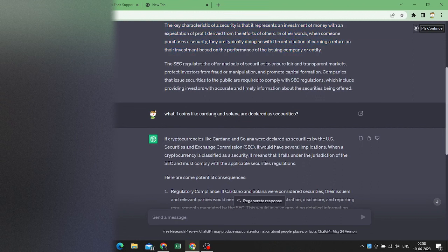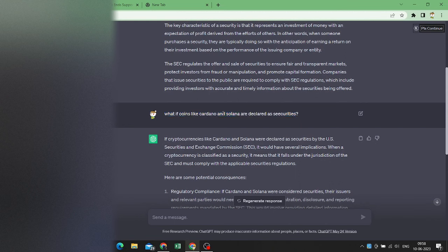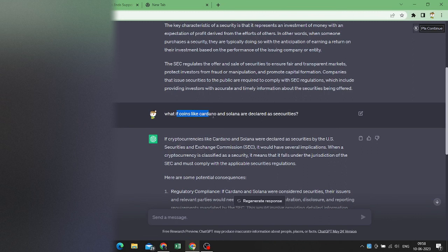But the point is, I just asked a second question: what if coins like Cardano and Solana are declared as securities? I didn't mention Matic because they are probably new, and this GPT version is limited to September 2021.